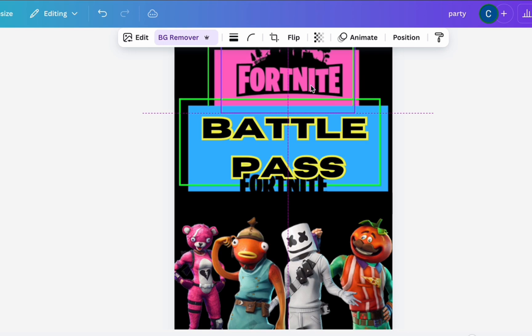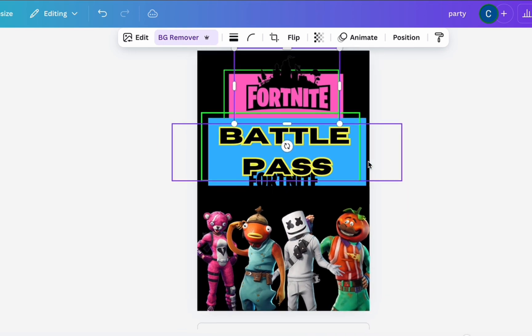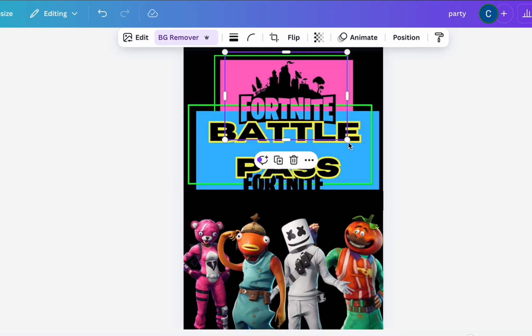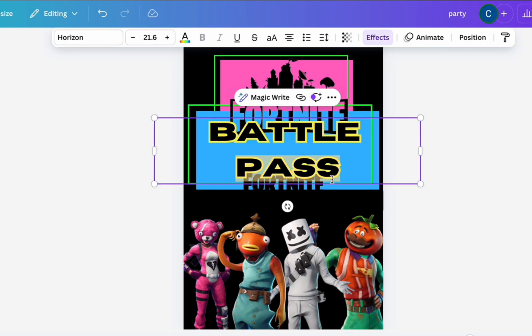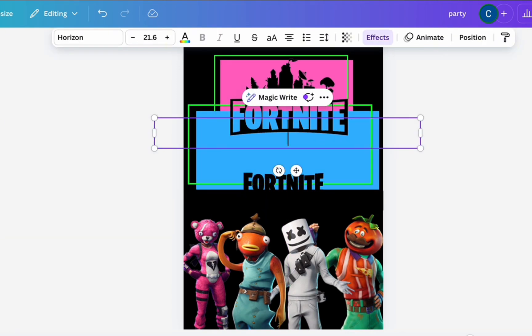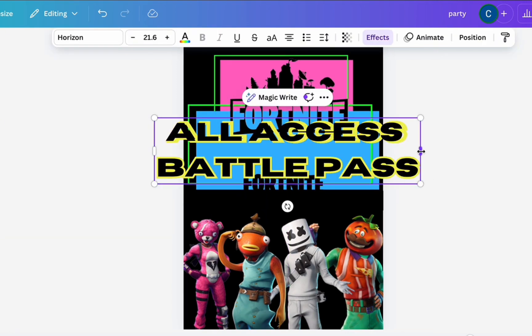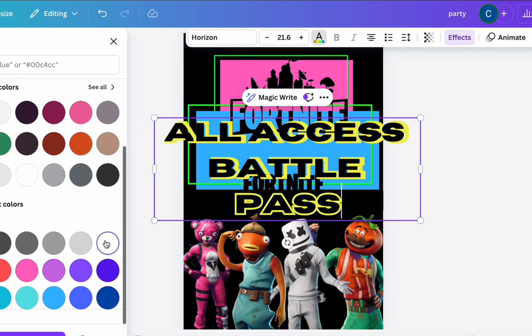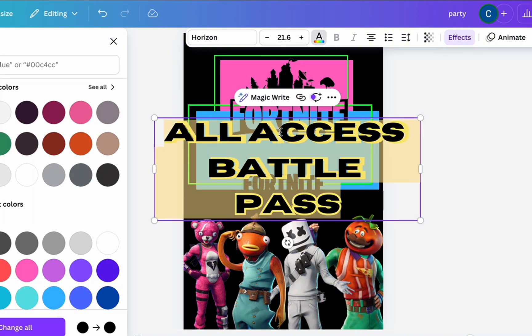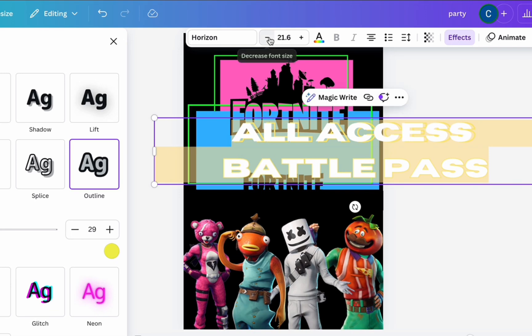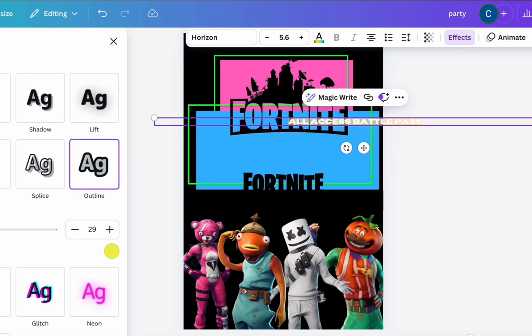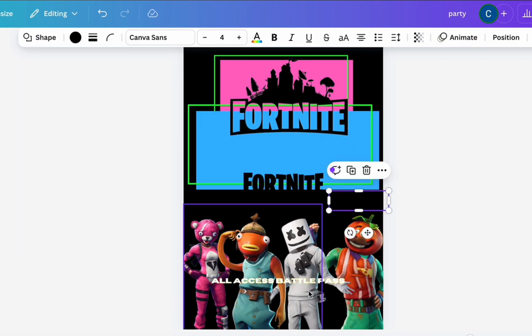As in the other previous videos, I'm using the same Fortnite characters, the same Fortnite logos, and I'm sticking to her color scheme which is blue, black, white, pink, and yellow, and also green. I ended up changing the border of those rectangles and making it green. So I typed 'All Access Battle Pass'.